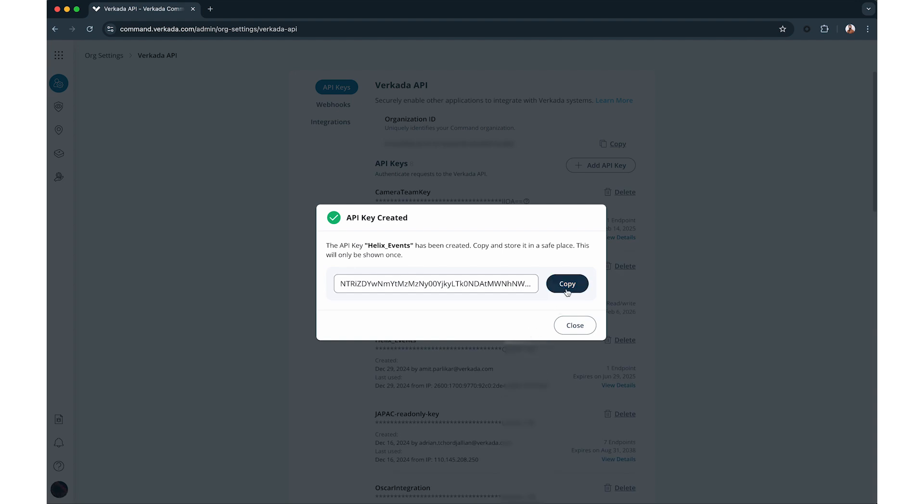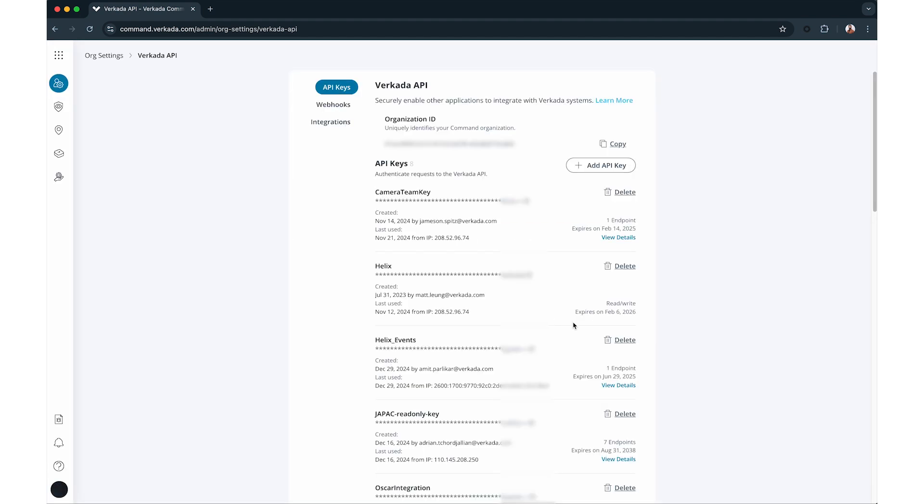Clicking on Generate API key will result in the API key being displayed on the screen. This step is the only time that the API key will be displayed on command, so make sure to copy it and store it in a secure location for future use.